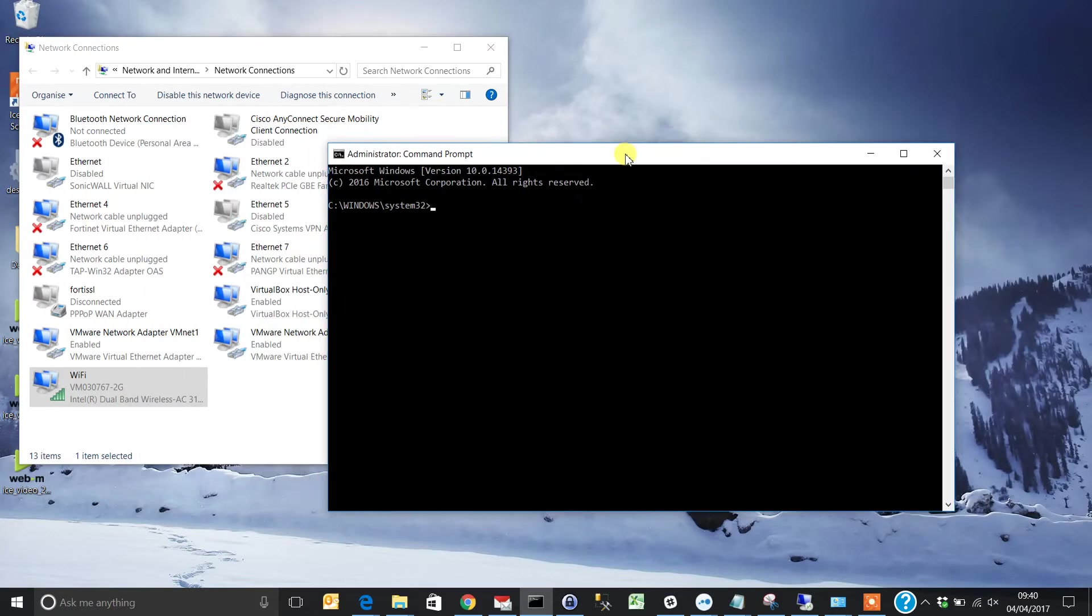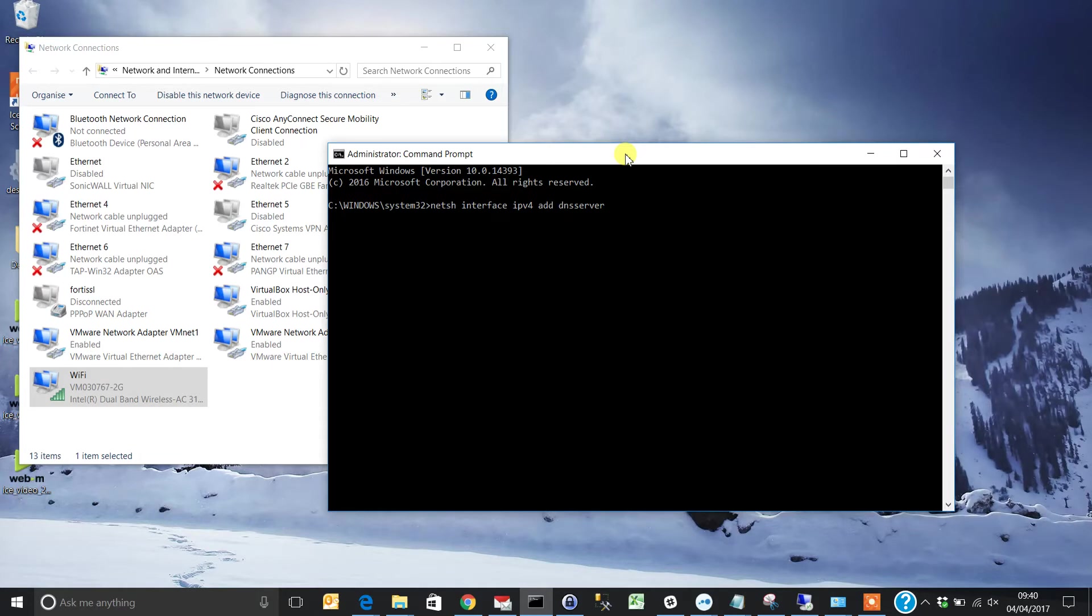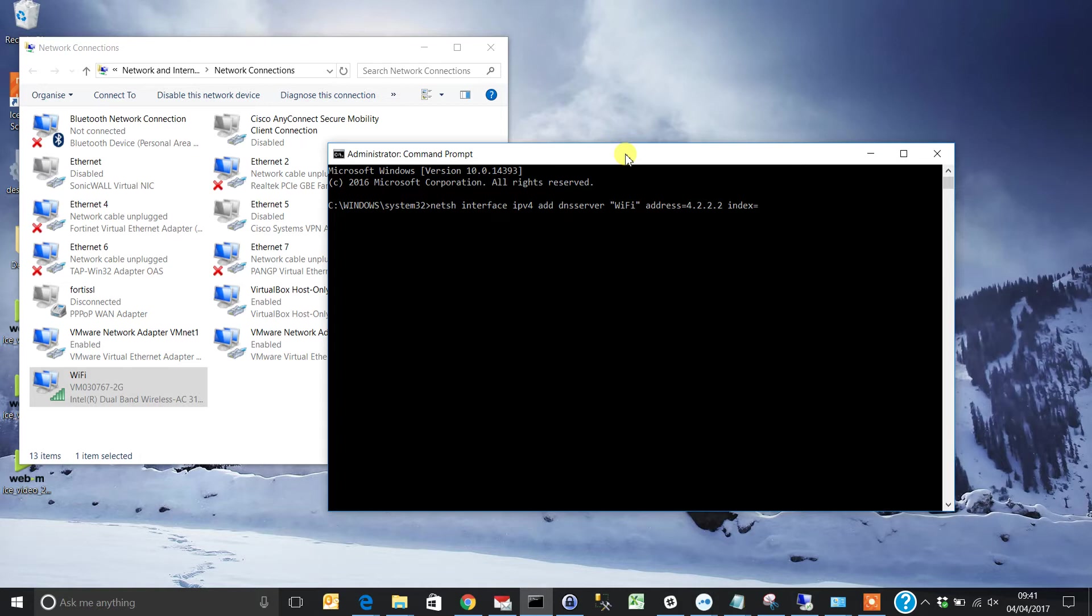Type in the following command: netsh interface IPv4 add DNS server. In the brackets, enter the Wi-Fi name to specify the network adapter, then address followed by your DNS server. I'm going to use a public DNS server. Then index equals 1. That's the whole command. Hit Enter.